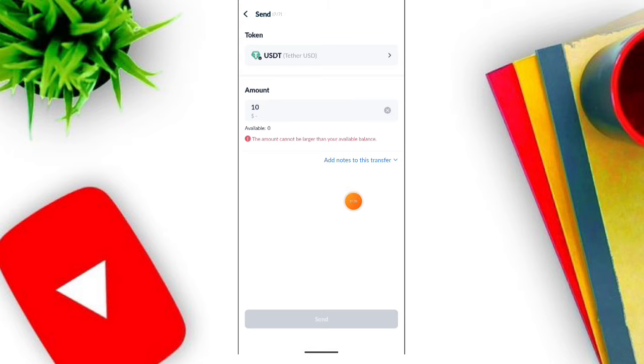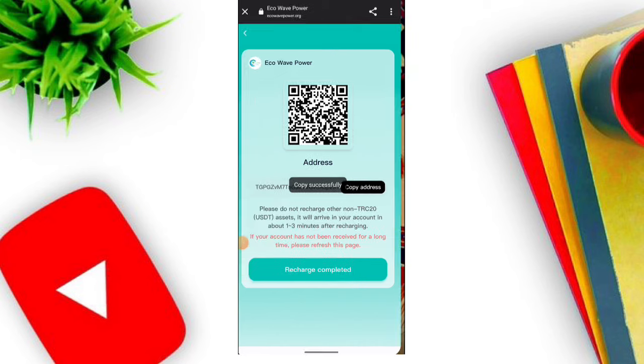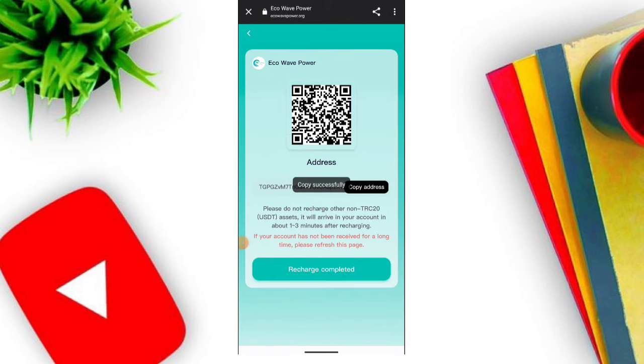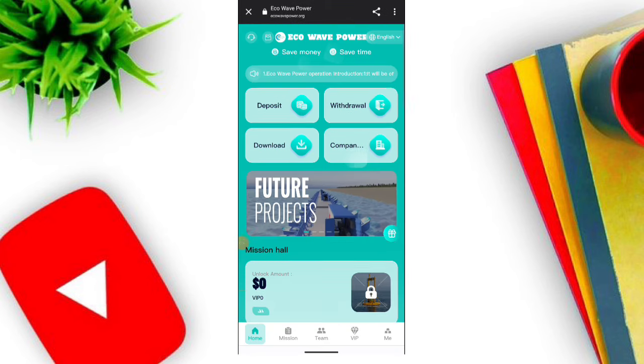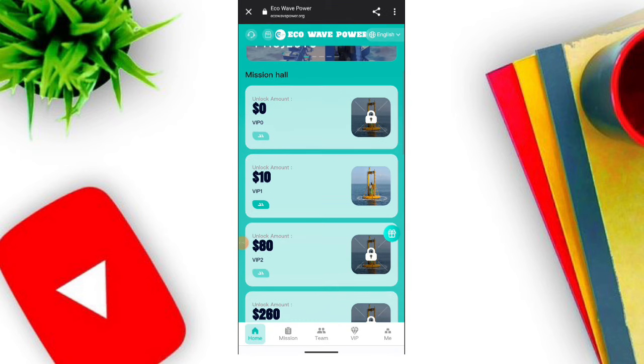Now I'll tell you how to invest. Click the investment option. When you click the option you can see the one-day product. When you click invest now, after one day you will receive your commission plus your principal back.